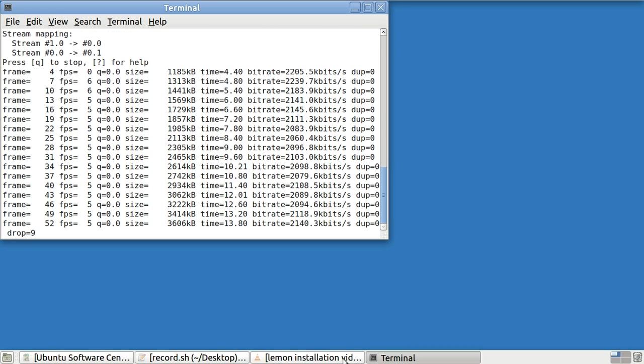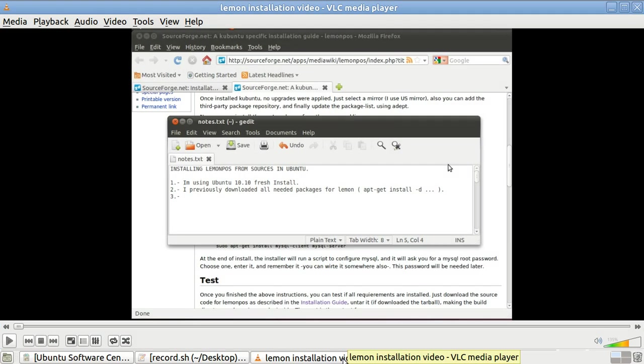Lemon Point of Sale is a cash register program that runs in Linux Ubuntu. Ubuntu is another operating system that comes in third after Windows and then Apple.